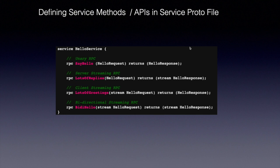Defining service methods or APIs in gRPC is very simple and easy. You can define them in a proto file. If you don't know what a proto file or protocol buffers are, click on the link shown above and you will get to know exactly what protocol buffers are.